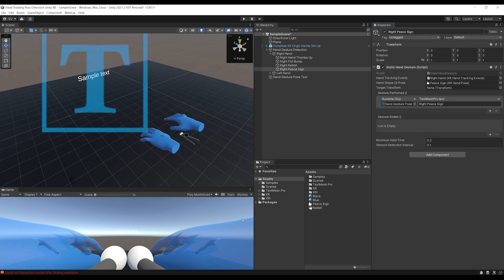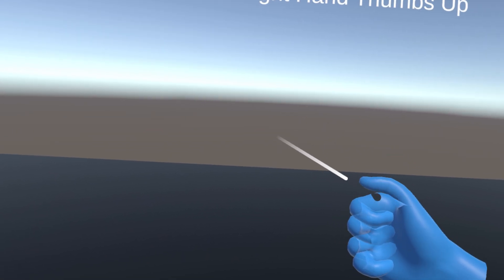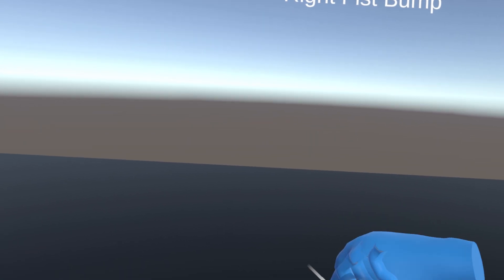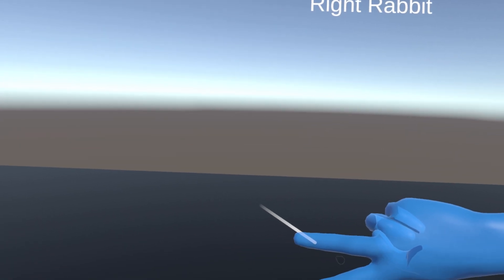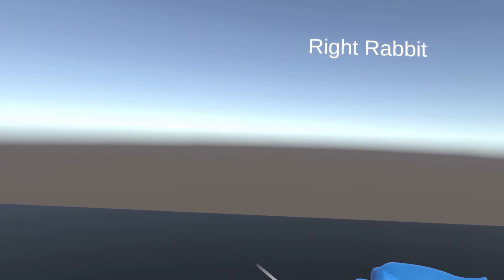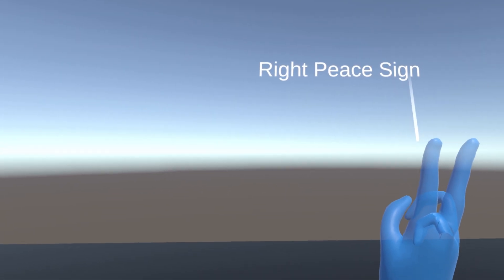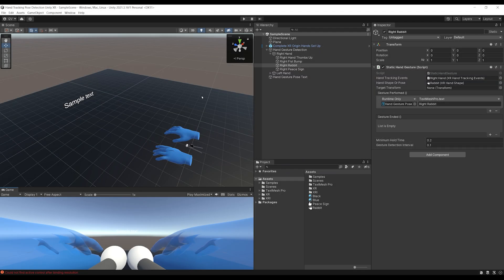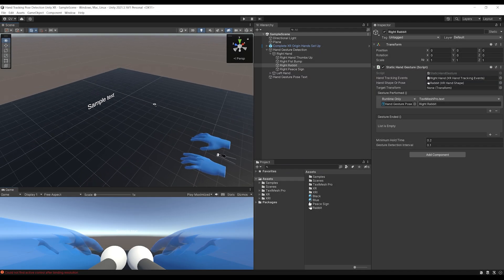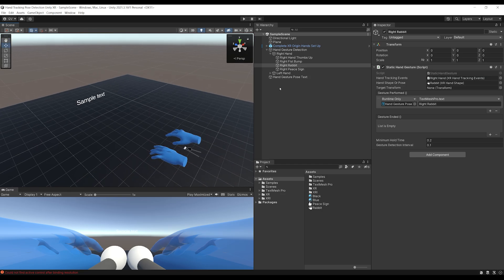You can learn more about the different orientation types from the documentation. Duplicate Right Rabbit, call it Right Peace Sign, set the text to 'Right Peace Sign', and drag the peace sign data in. Note: the angle tolerance of 45 was a bit too low, so I set it to 90 instead. Clicking Play — thumbs up works, fist bump works, rabbit works when fingers are extended, and when I point the rabbit up, the right peace sign is now shown. Awesome!